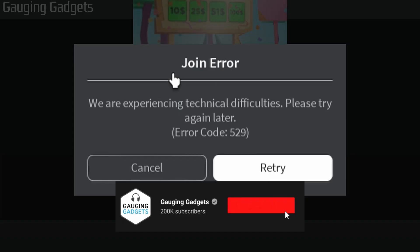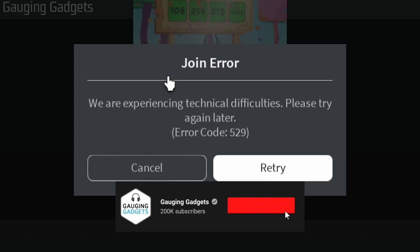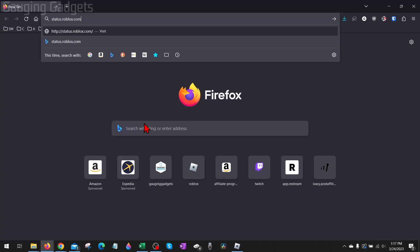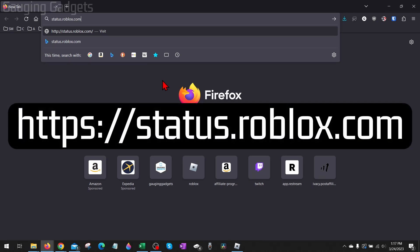If this video helps you, please consider giving it a like and subscribing to my channel because that really helps me out. All right, so if you get this error code, most likely this is caused by Roblox actually having issues on their server. So if you get this error code, what I recommend doing first is...